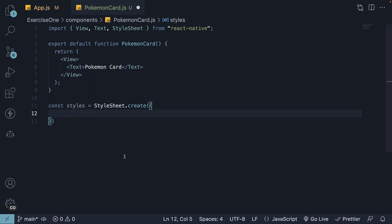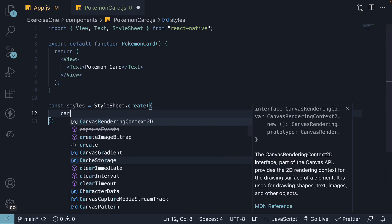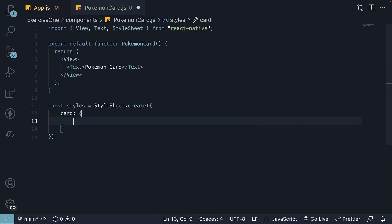Step 7. Within the styles object, create a new key called card and apply the style to the View component.